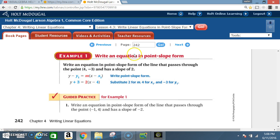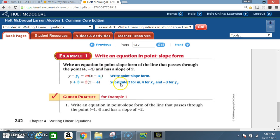Example 1: Write an equation in point-slope form of the line that passes through the point (4, −3) and has a slope of 2. First, write the point-slope form: y − y₁ = m(x − x₁). Substitute 2 for m, 4 for x₁, and −3 for y₁.